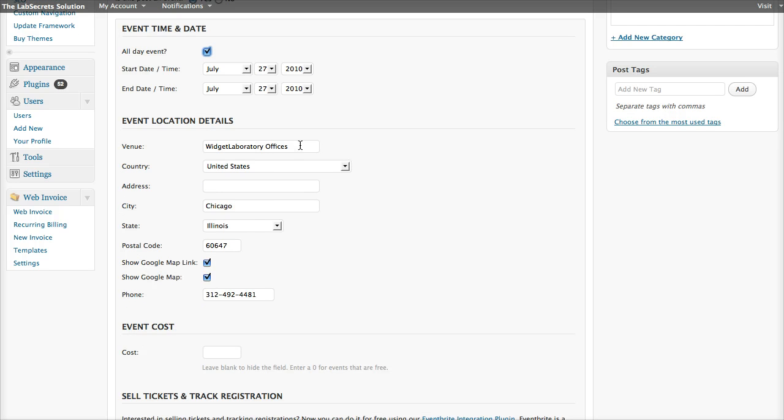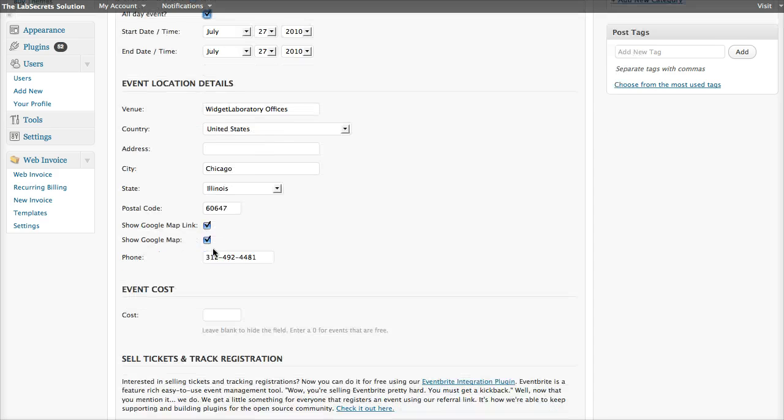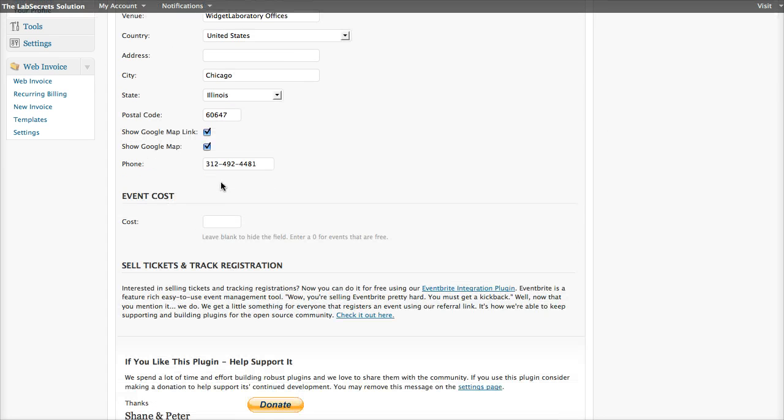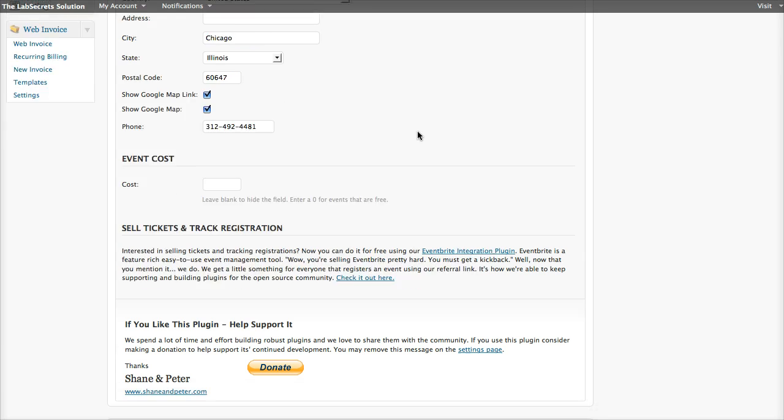You can also put in where it's located, what country, the city, state, phone number for the event. You have the option to turn on or off the maps and the map link that will go to that small map or to the full page map.